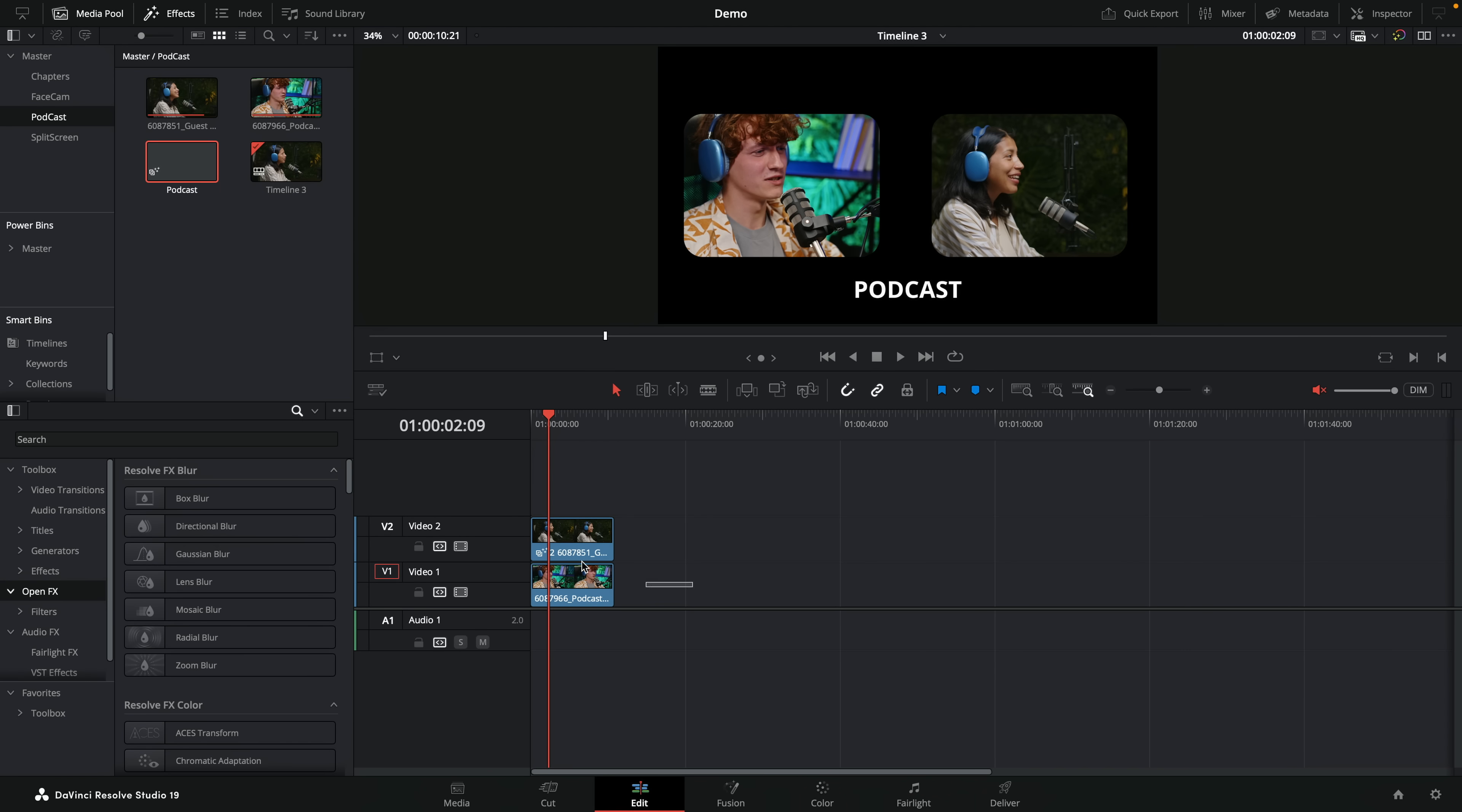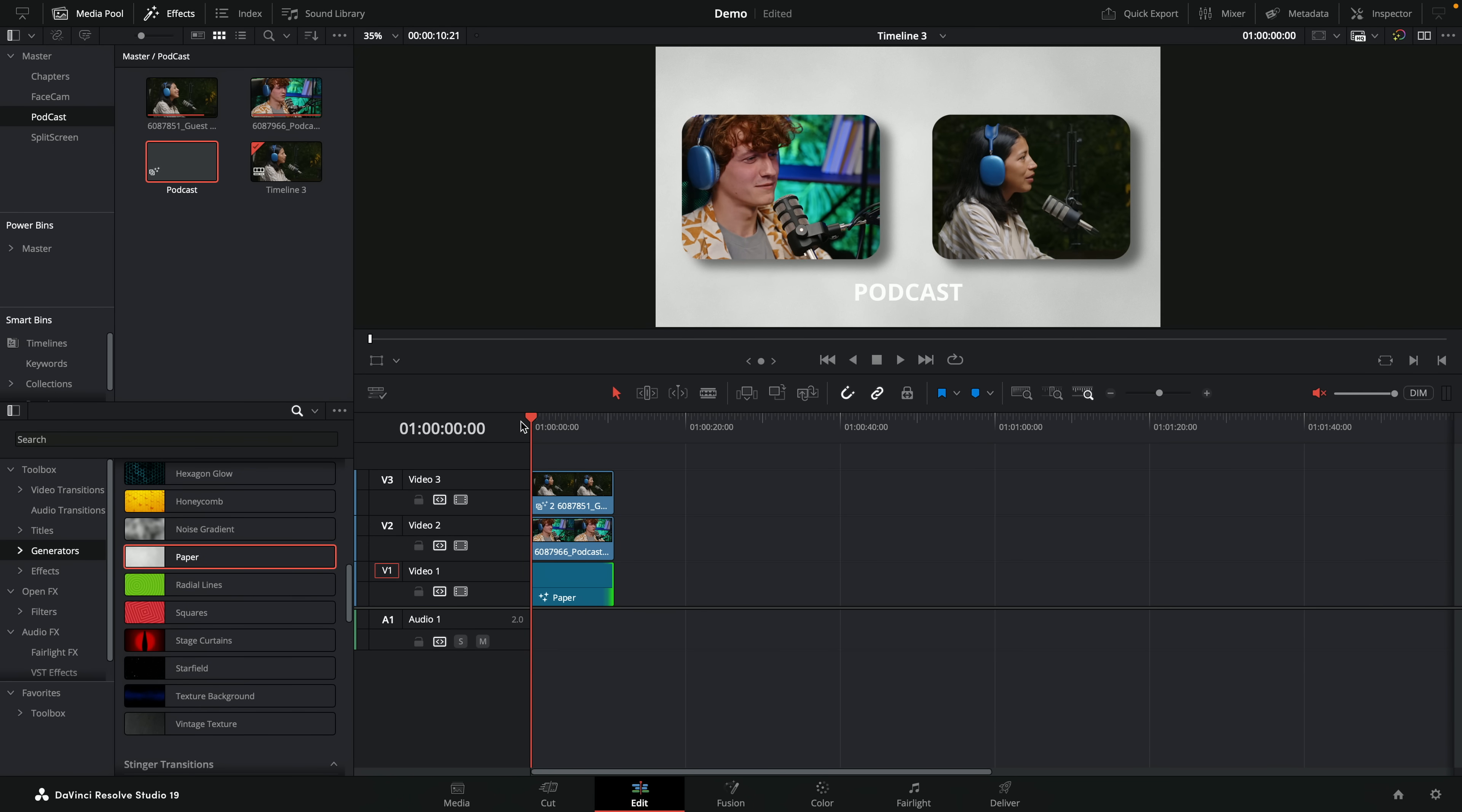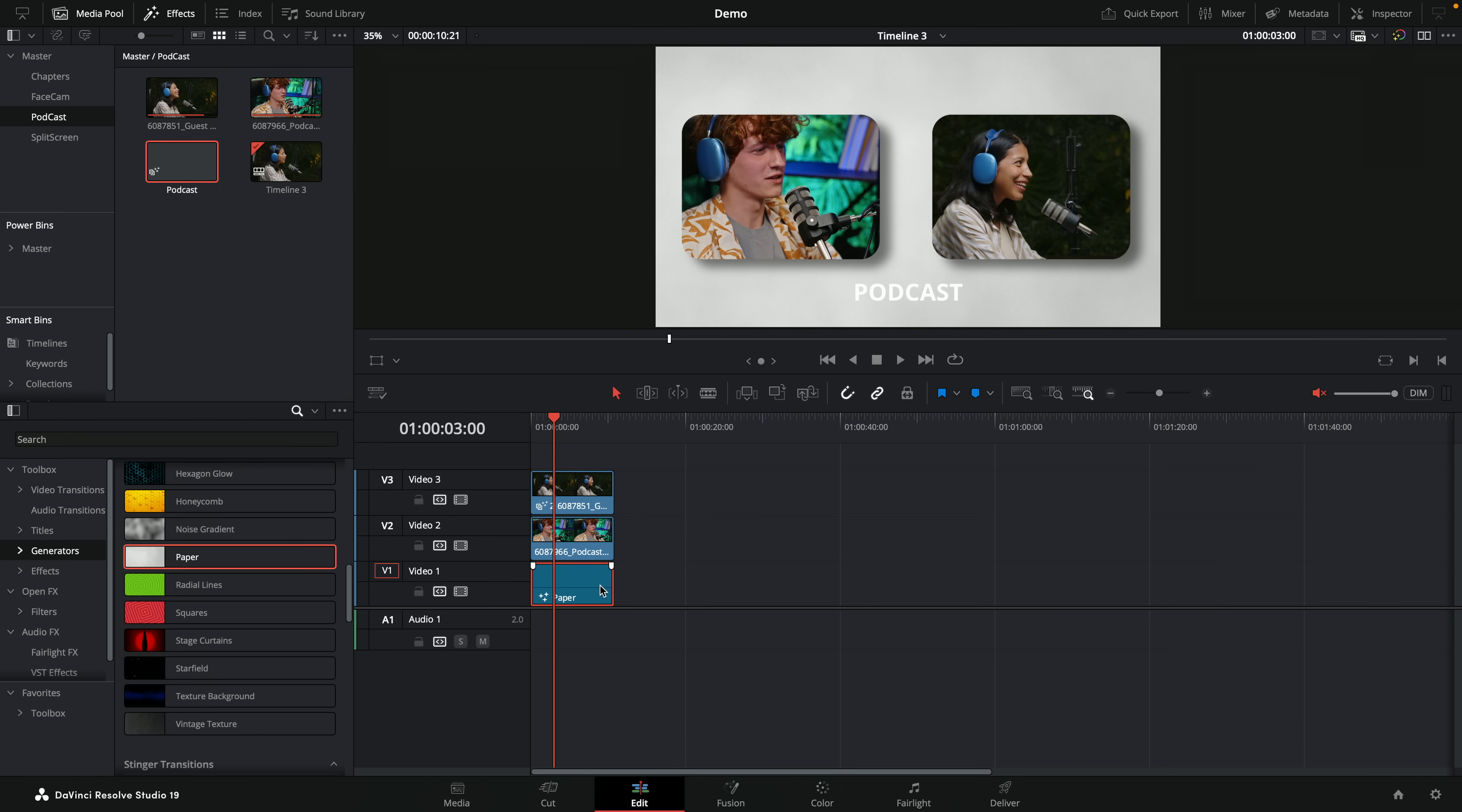So in this podcast example, we can really quickly put something underneath. So I can grab these two, drag them up one, let's go to the generators, and then let's just go, I like paper. So we'll put paper underneath there. And there you go. You've got a real simple little template with our podcast, with our two little images, with our text, and we can put whatever background underneath we like. Absolute winner.